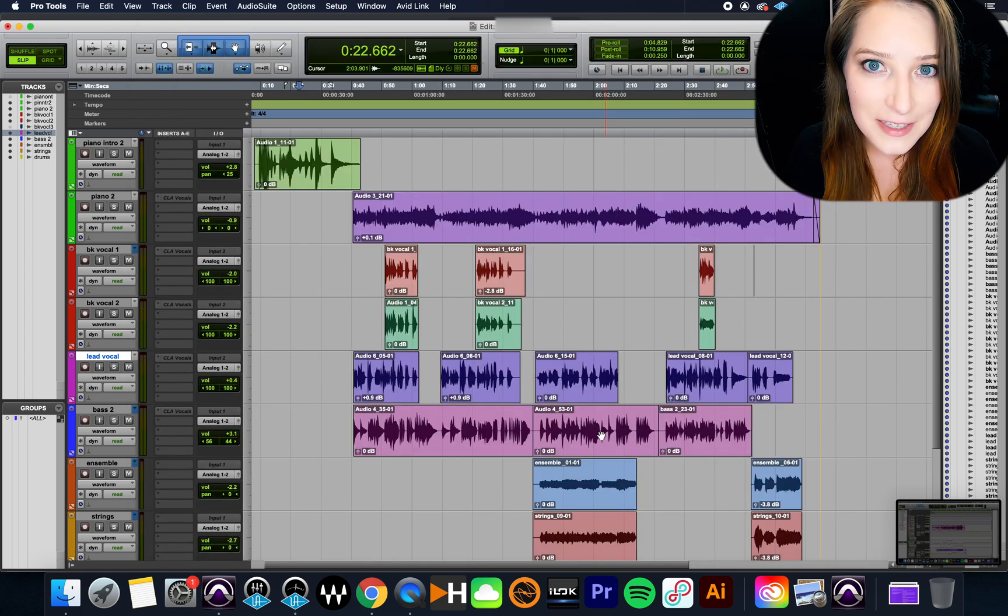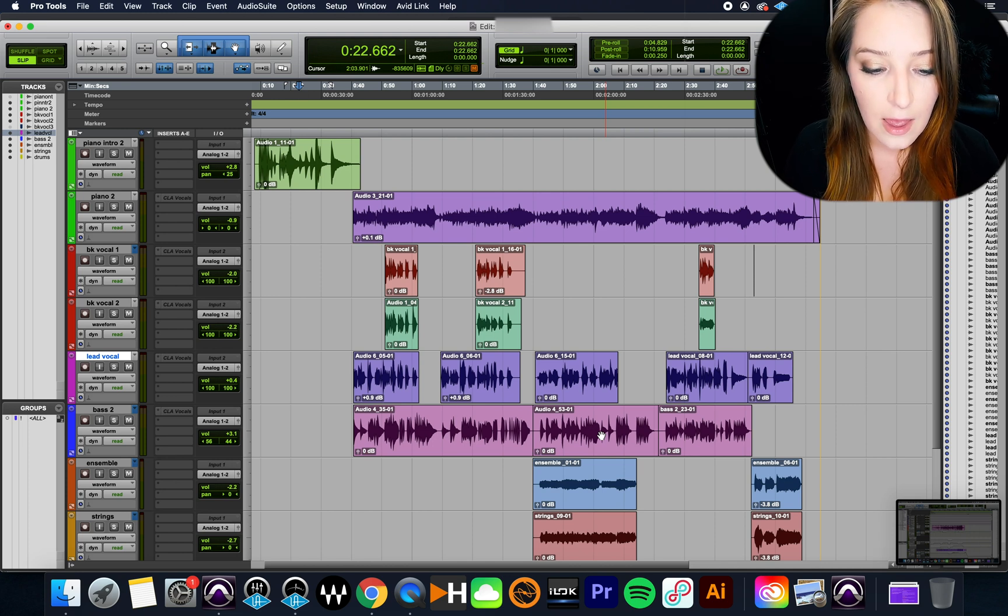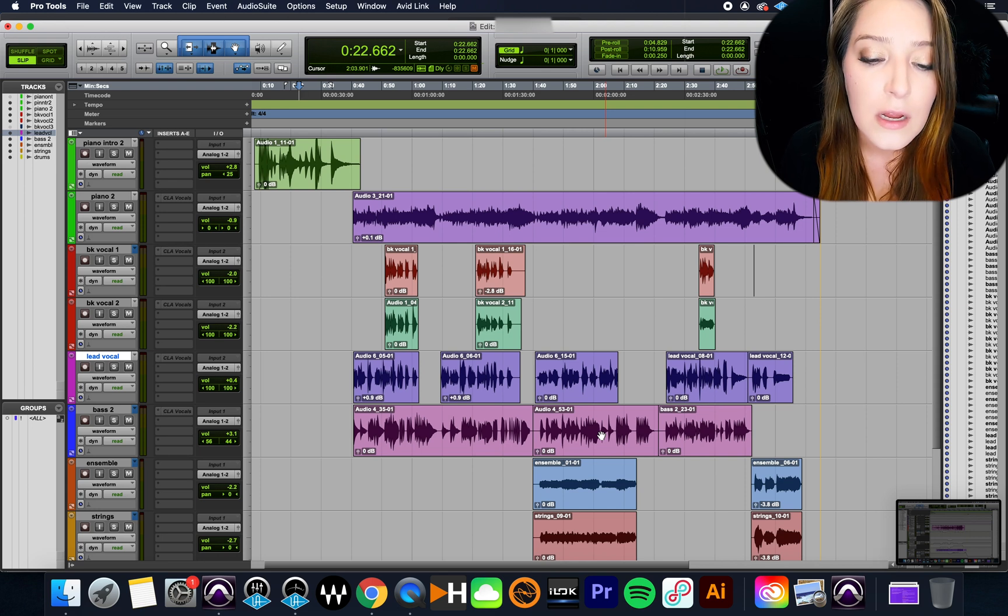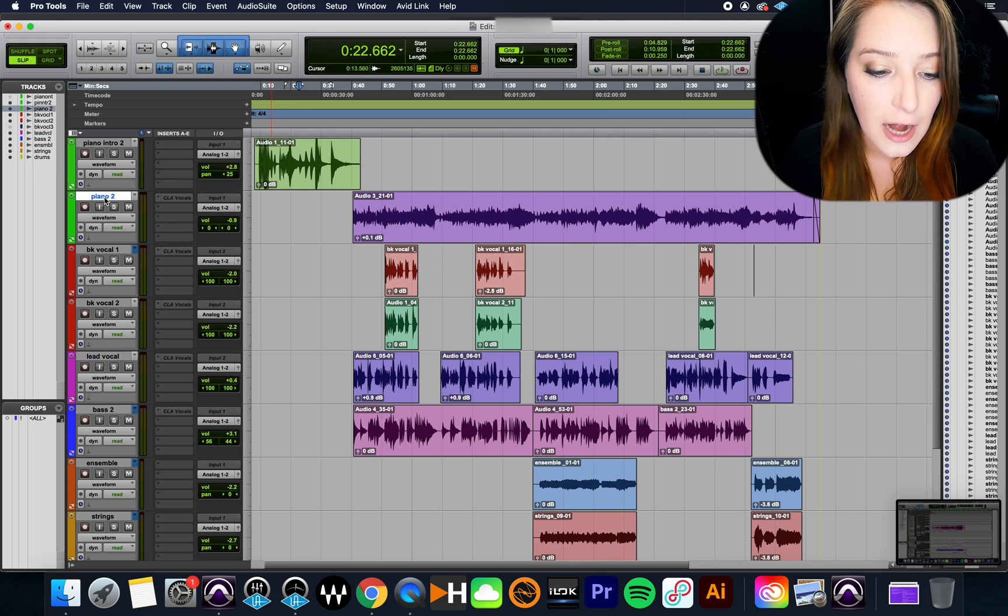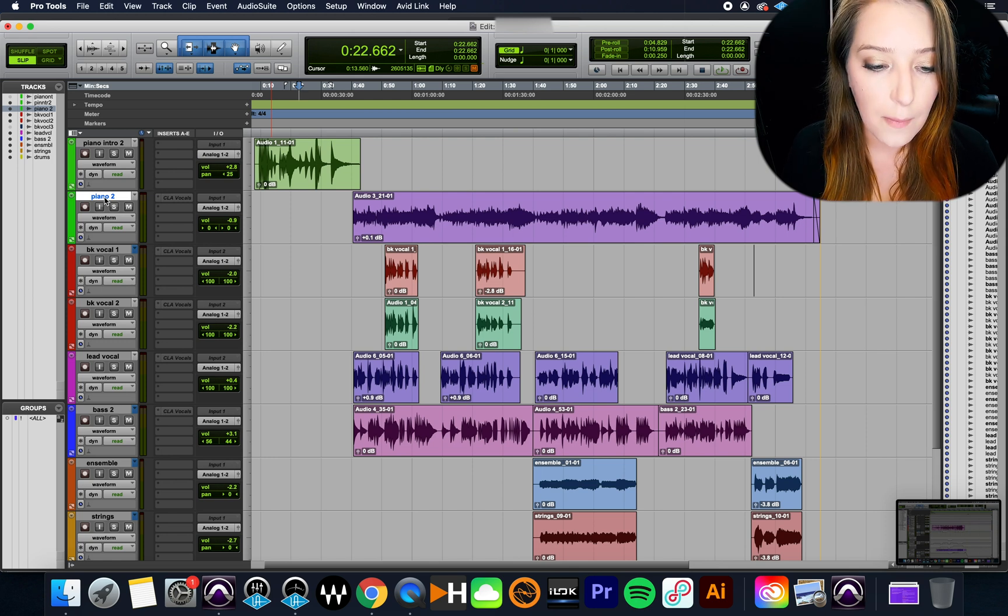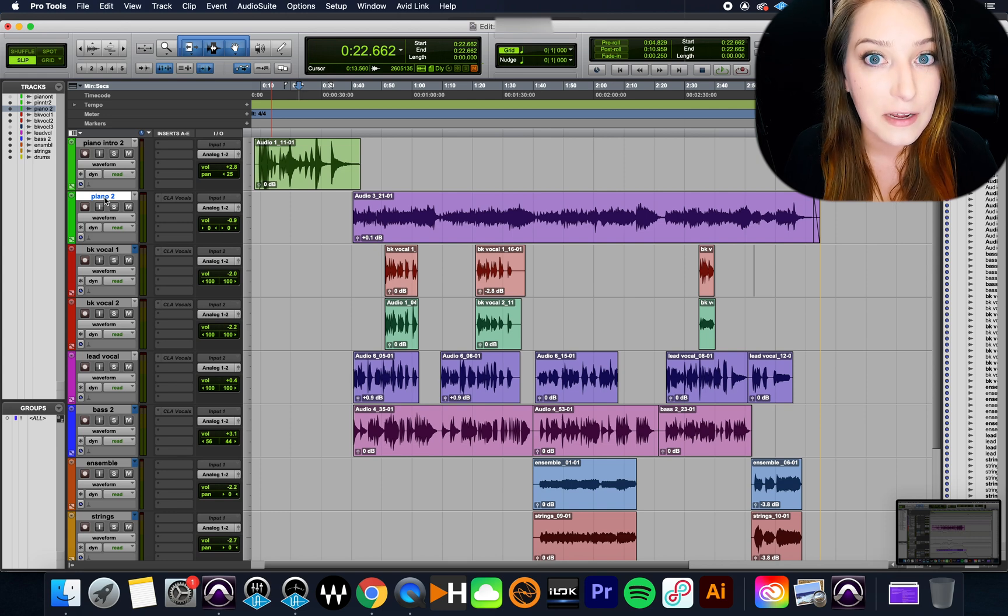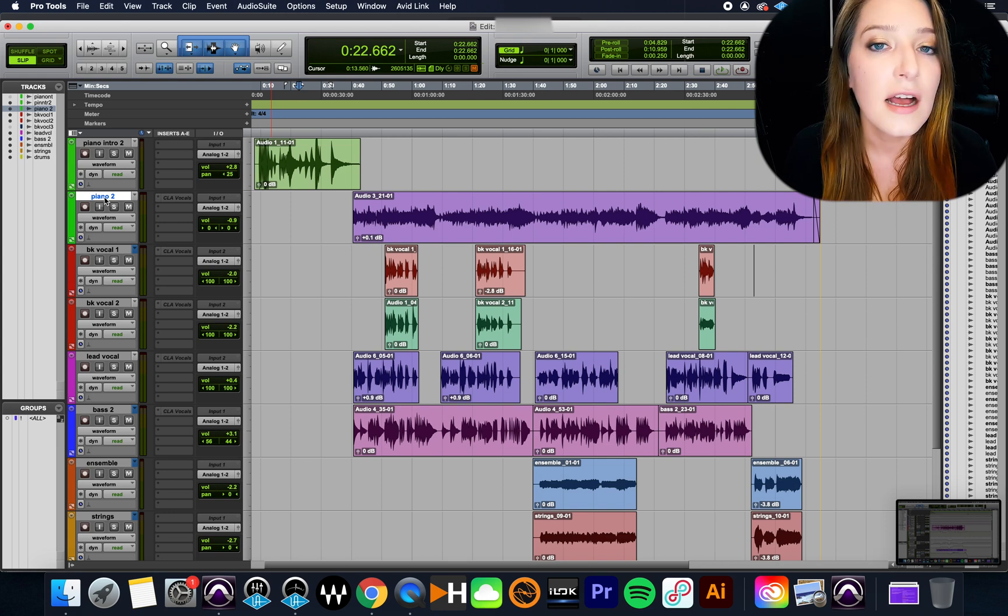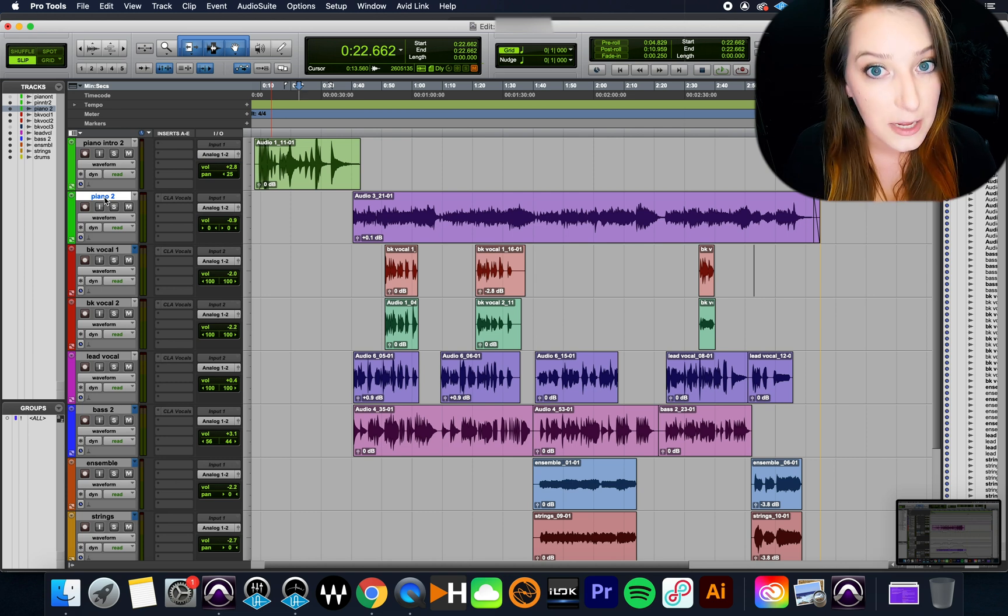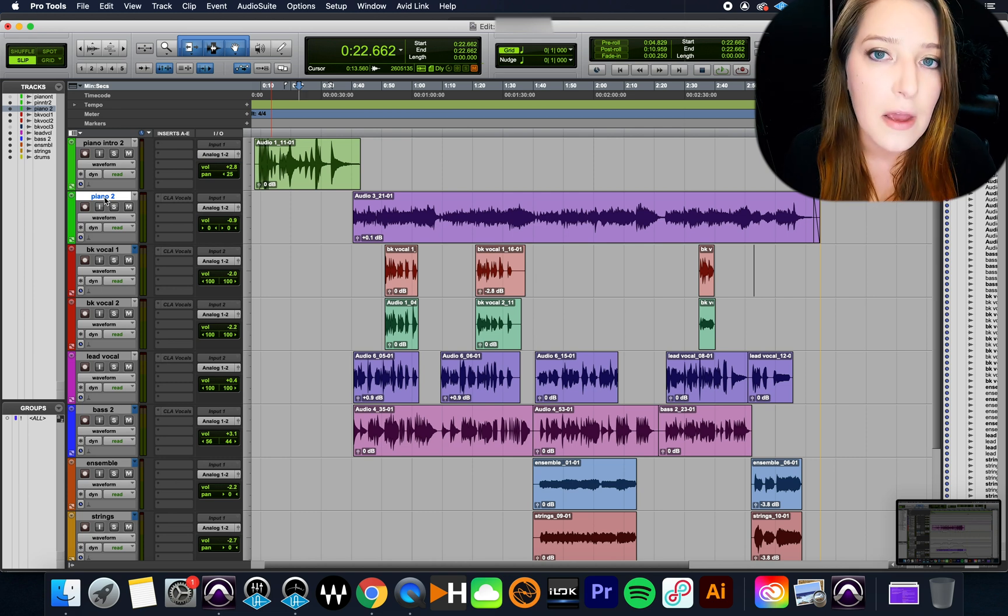So the way I'm using it here is in this example, this is a song by an artist I've mixed multiple songs for them before, so I already have, for example, piano tracks that I have made a sound for them using plugins on the track.